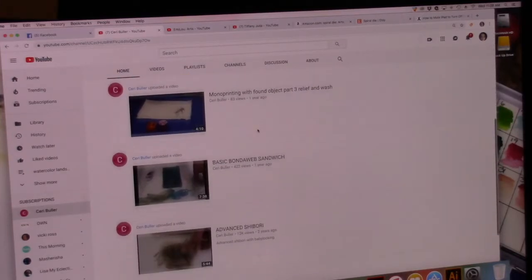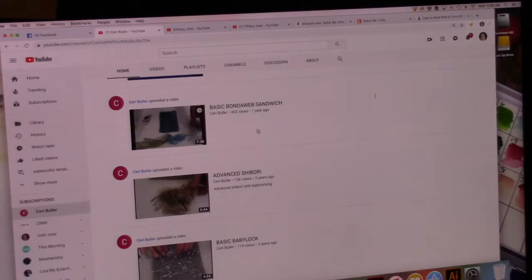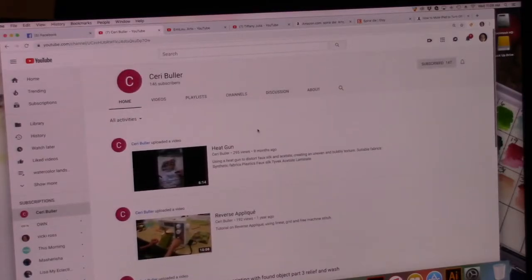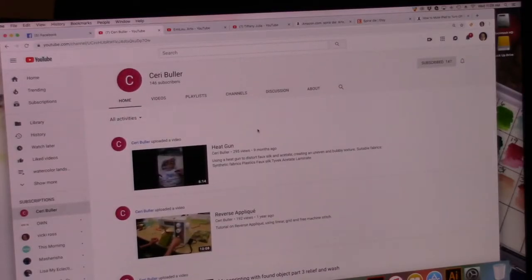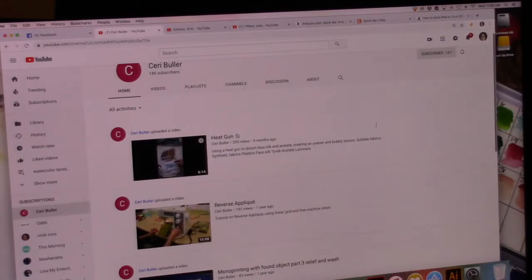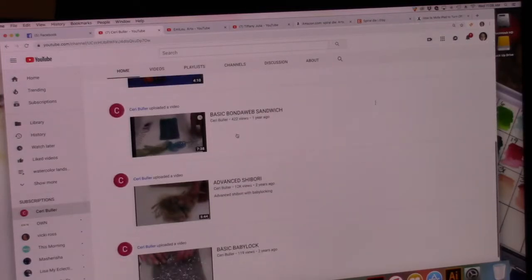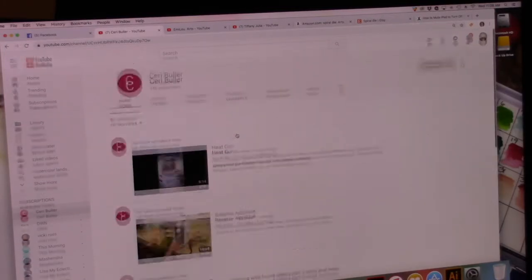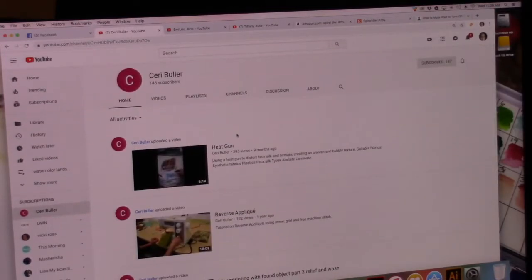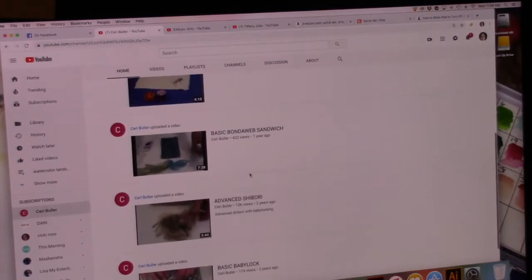She hasn't posted one in nine months, so she probably doesn't post all that often or maybe she's not posting at all anymore. I don't know, but the ones she has, there's only six videos on here. I think I've watched half of them.